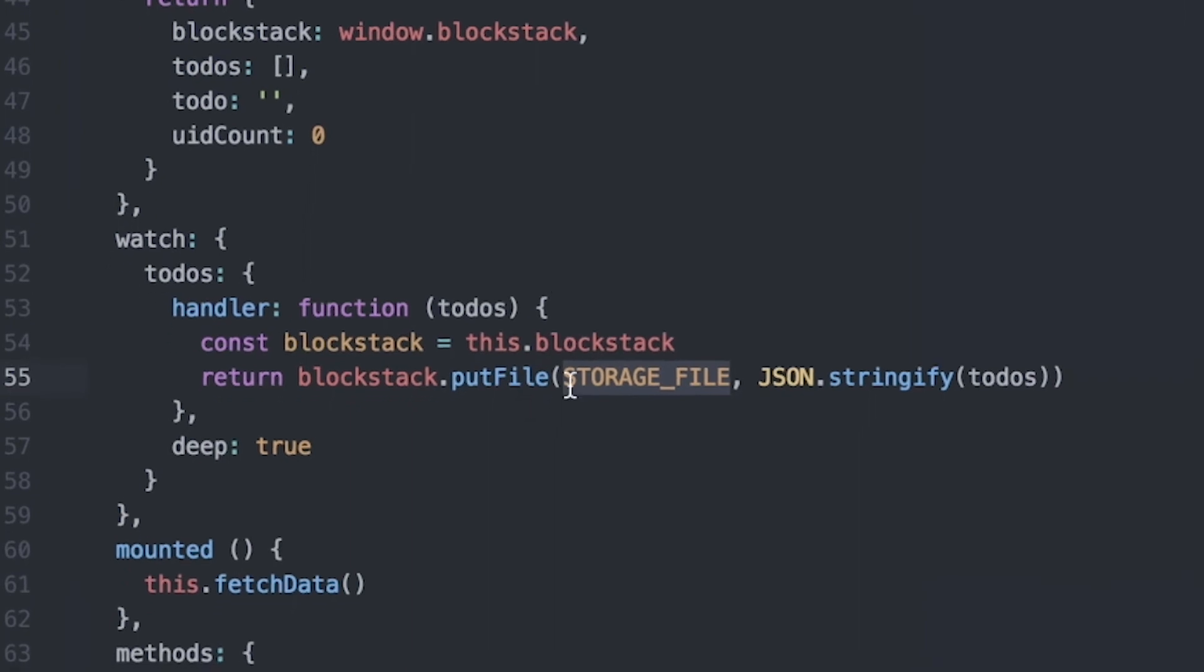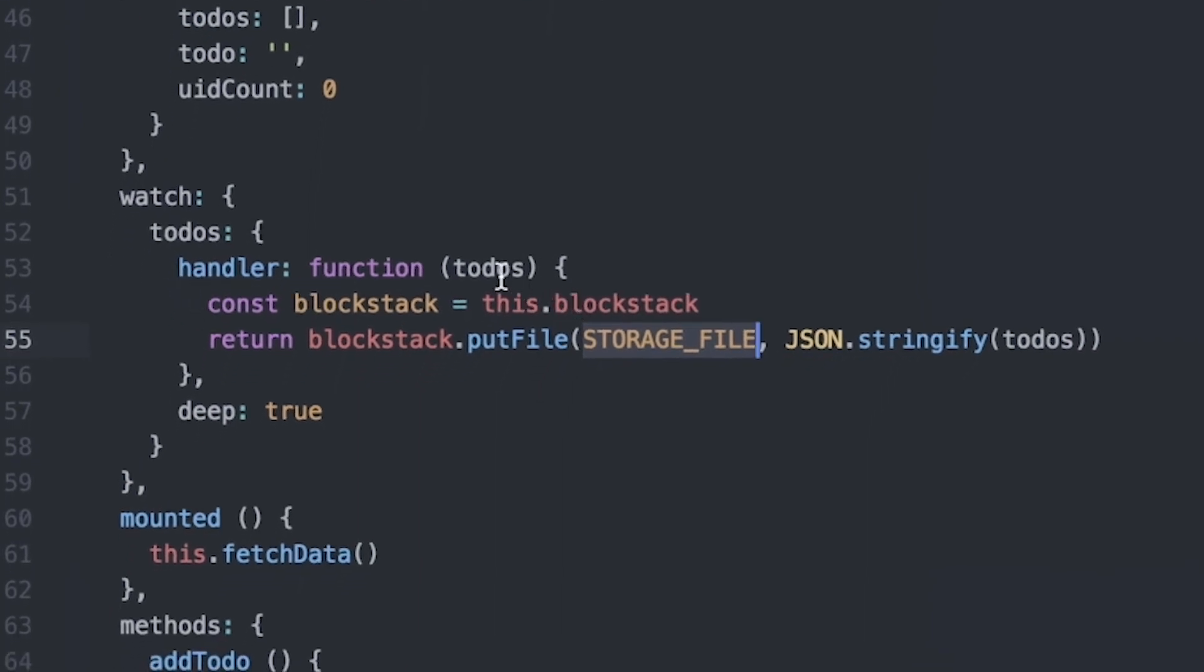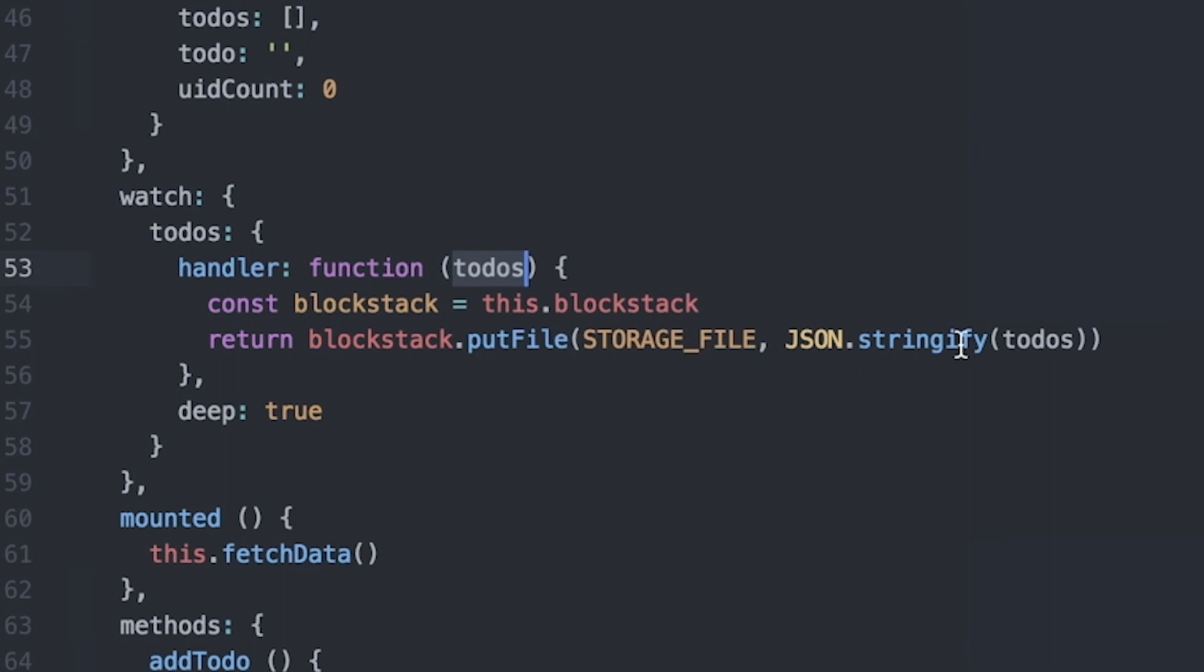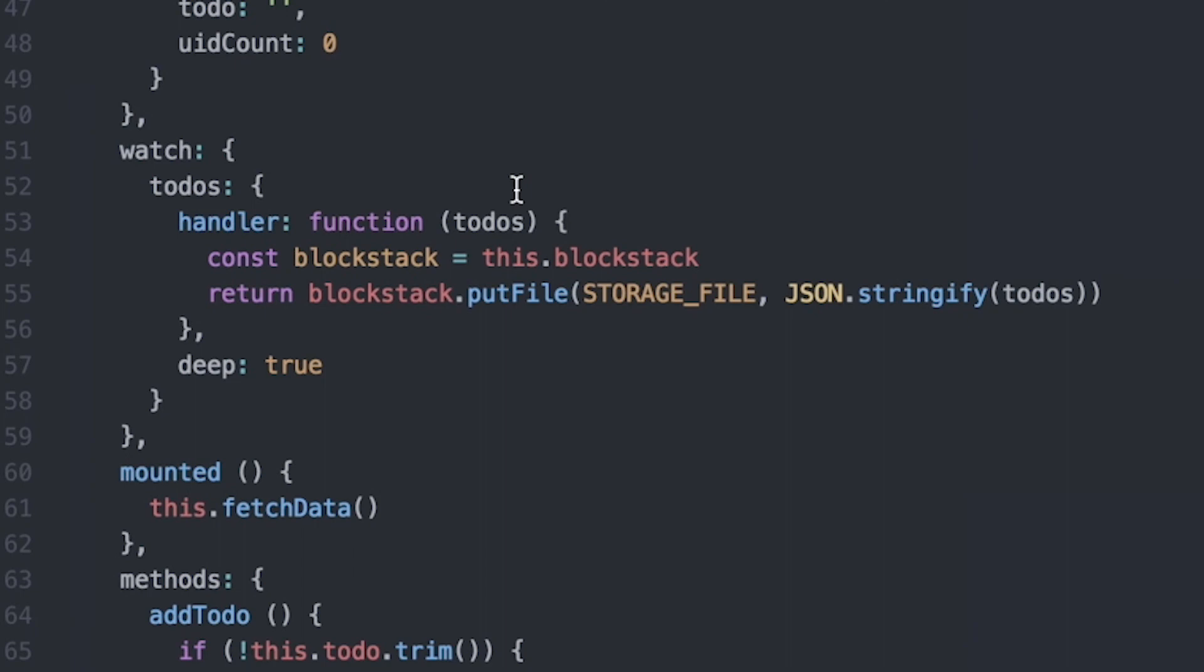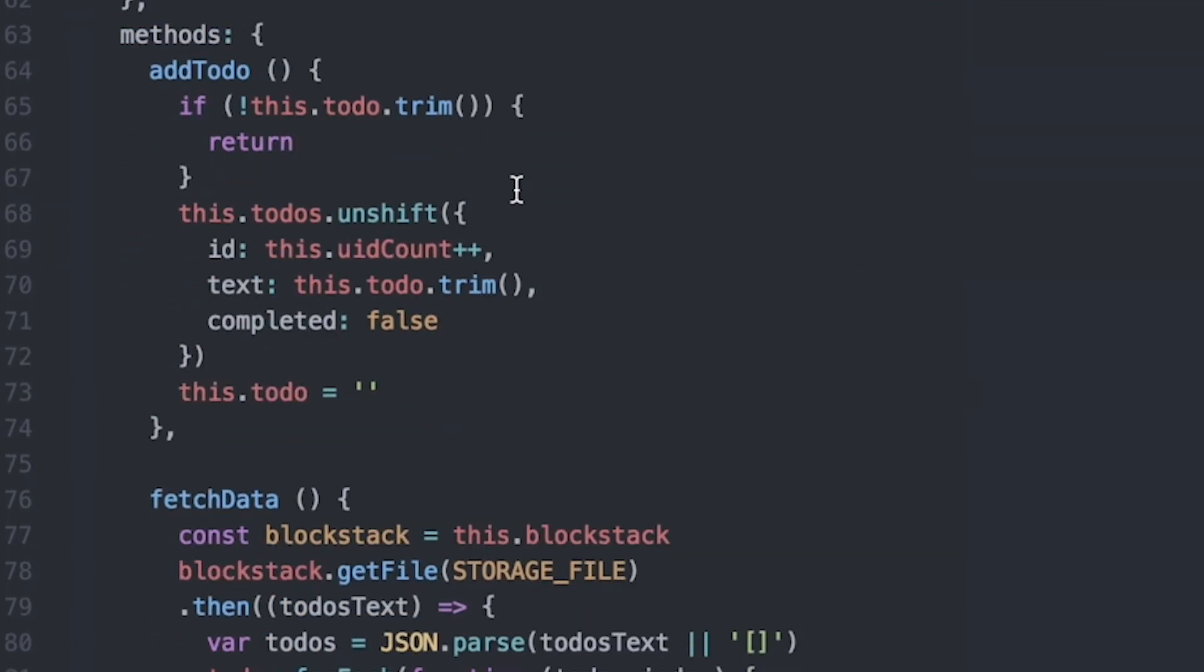That happens here in this particular handler. You can see that the to-do list JSON object is passed in, and then using the blockstack.putFile function, we put that file, we put the string version of that JSON object into the particular storage file in the user's data storage. You can see this constant for storage file is defined here above to be todos.json. That's the file name that you store in this app's data store. Okay, moving on.